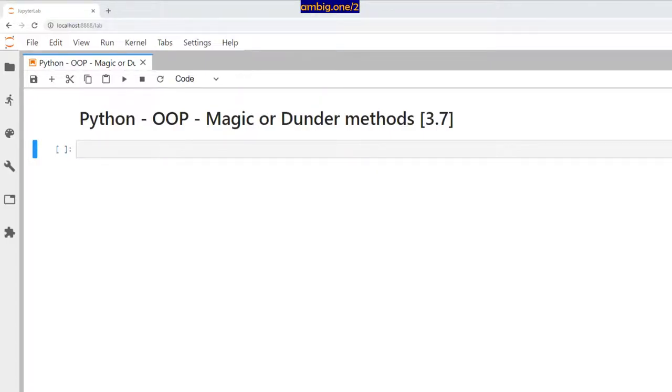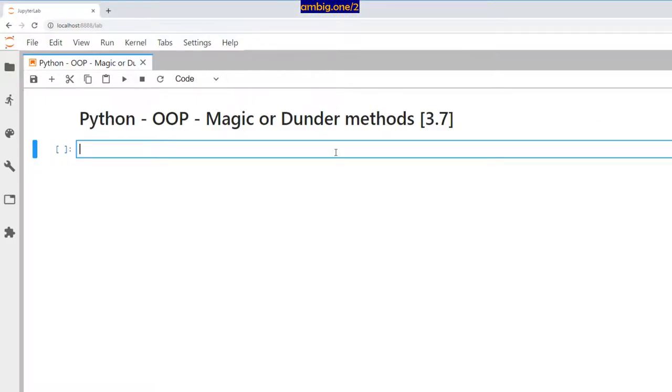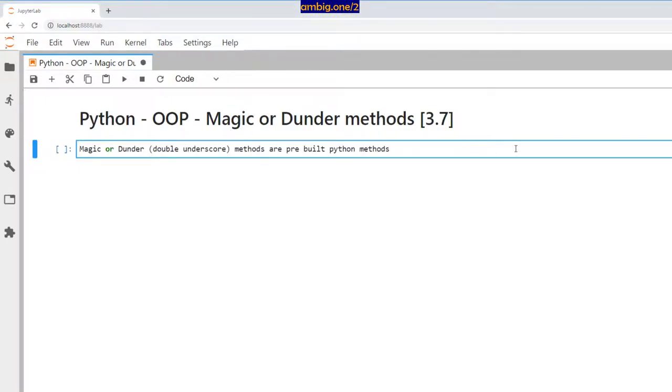Hello everyone, I hope you're all doing well. Thank you for tuning in, this is Ambi. Today let us talk about Python magic or dunder methods. Now dunder is just a short or slang for double underscore methods, which are pre-built Python methods.